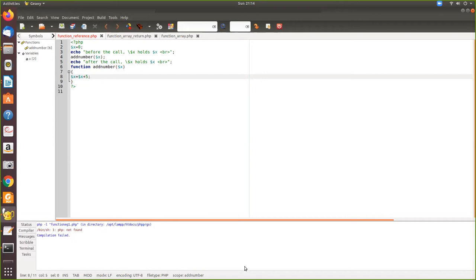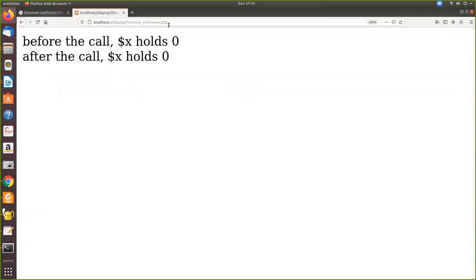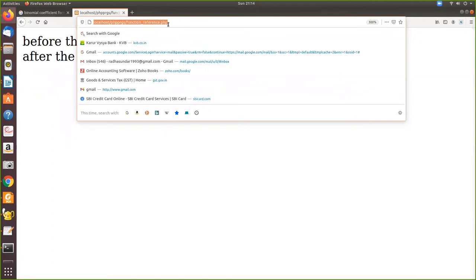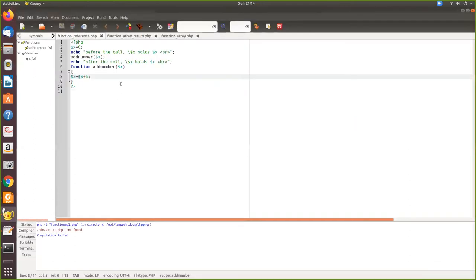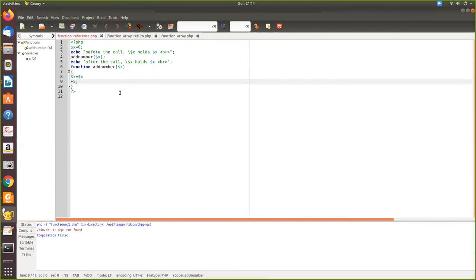See, there is no difference because even if you think we are passing dollar x, it will be considered as a local variable. This dollar x inside the function is considered a different variable than the one outside. So in order to actually change the variable dollar x itself, we need to do something different.